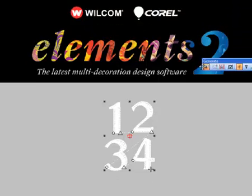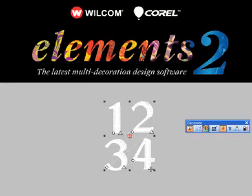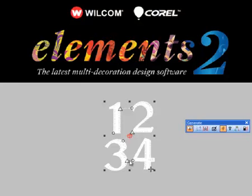Now the shortcut key for this is J. So I could apply the closest joint. Now it has moved my entering and exit points closer to the next object. By all means this is nothing compared to branching. This is actually moving your entering and exit points to the next object closer.